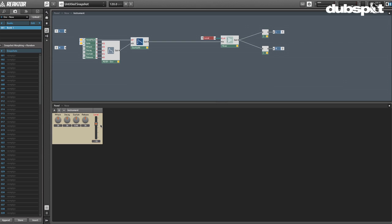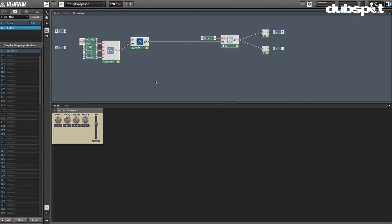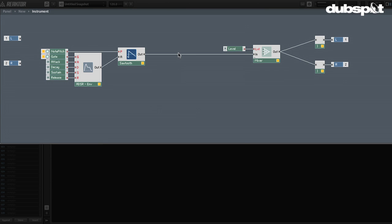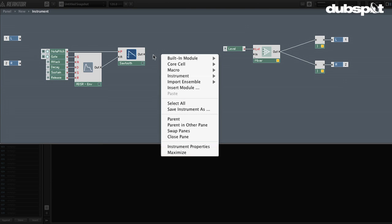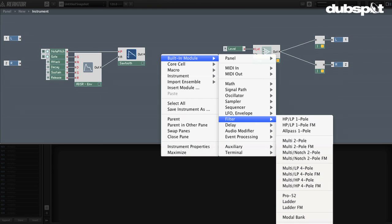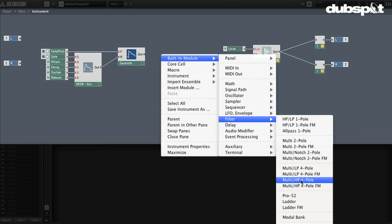That's totally cool, but let's go ahead and add a filter to it. I'm going to break this connection and put the filter right in between the oscillator and this mixer, which I'm just using as master volume. I'll delete this cable, right click, go to built-in module, go to filter, and here we have our list of filters. There are multi-filters over here with a handful of different filters in one. I'm going to go with an old favorite of mine: the Pro 52.